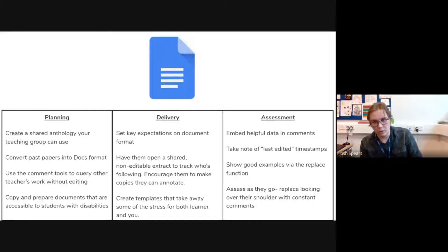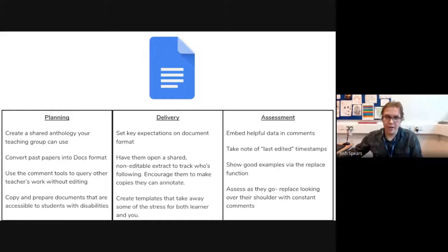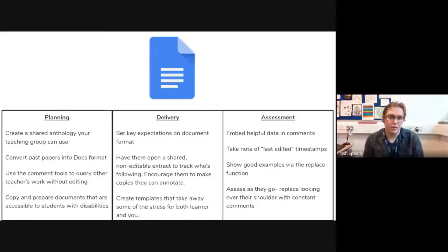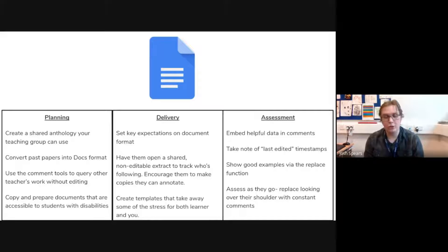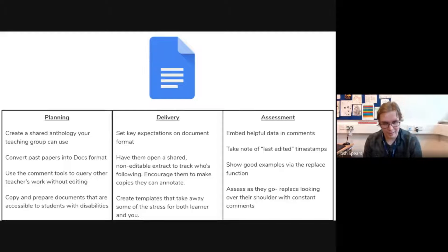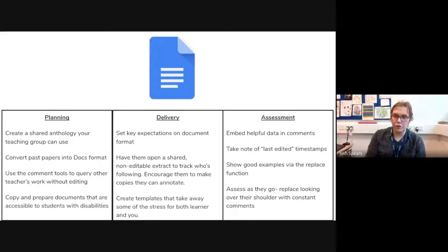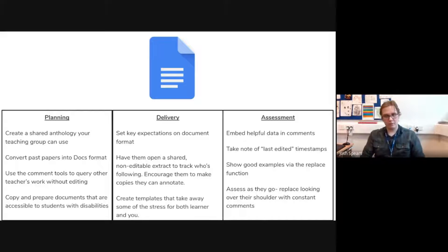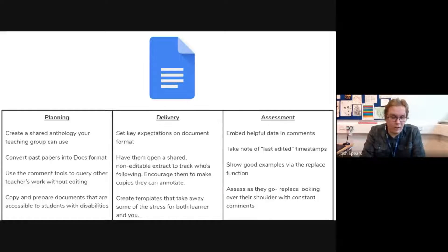Next is Google Docs — basically the Word analog. One thing that worked really well for us this year was creating a shared anthology. We used to print out extracts and give them to students on the day, but we can't do that because of COVID. Instead, our team compiled all our best extracts together in Google Docs by copy-pasting them in — because you can share a Google Doc with all your colleagues and edit it all together simultaneously. We ended up with about a 50-page document of really good extracts.